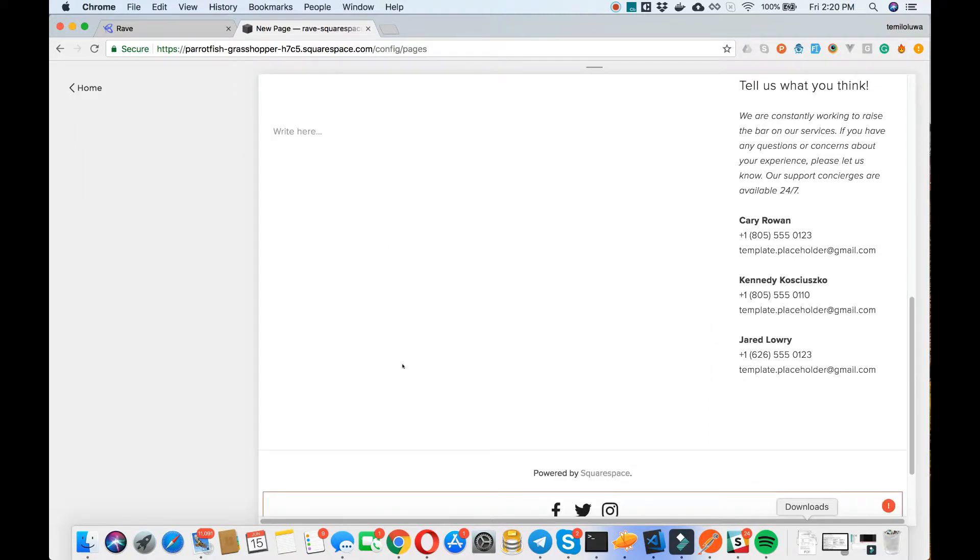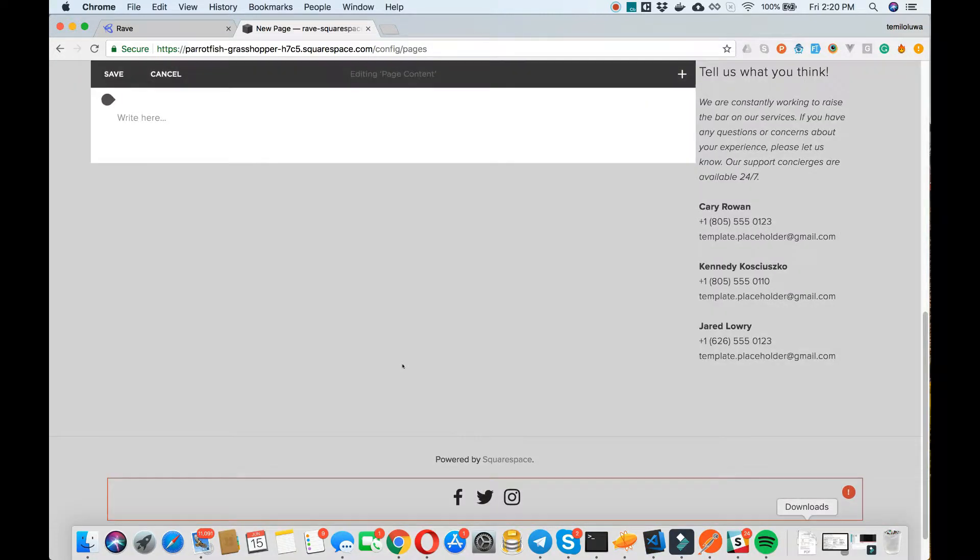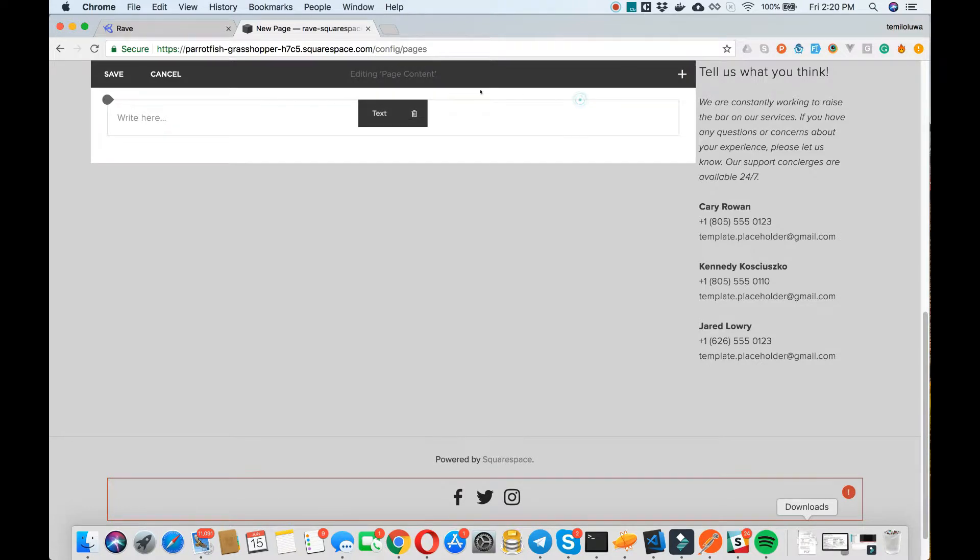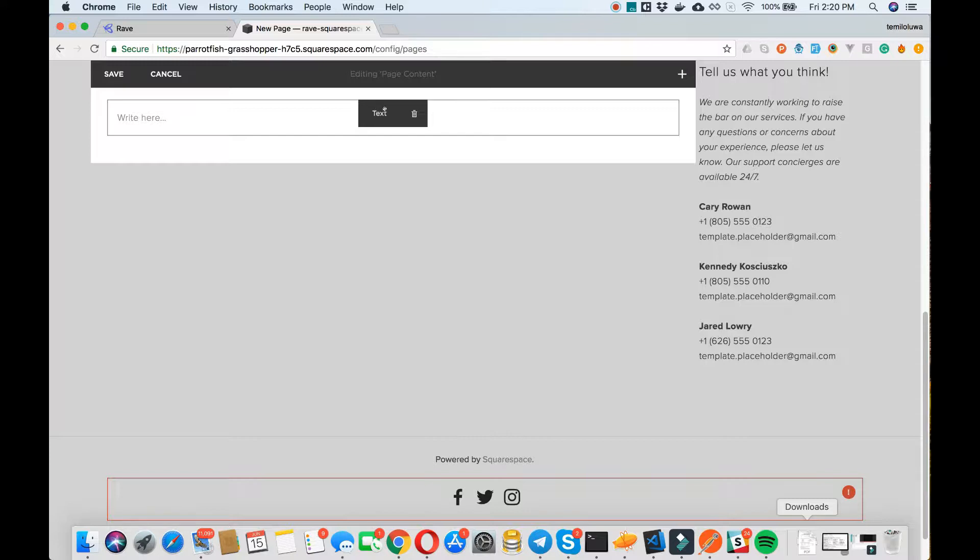On Squarespace, you can simply edit your site by hovering on the section you want to edit and the edit sign will show up. Now, we want to add our Airgrid store to our new online store section on Squarespace.